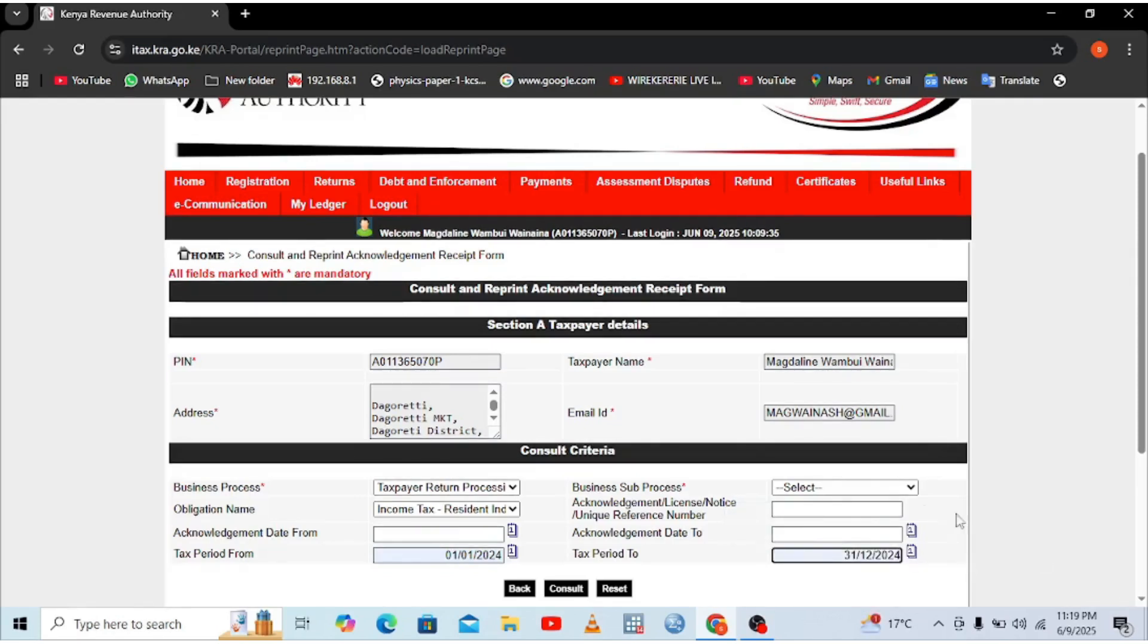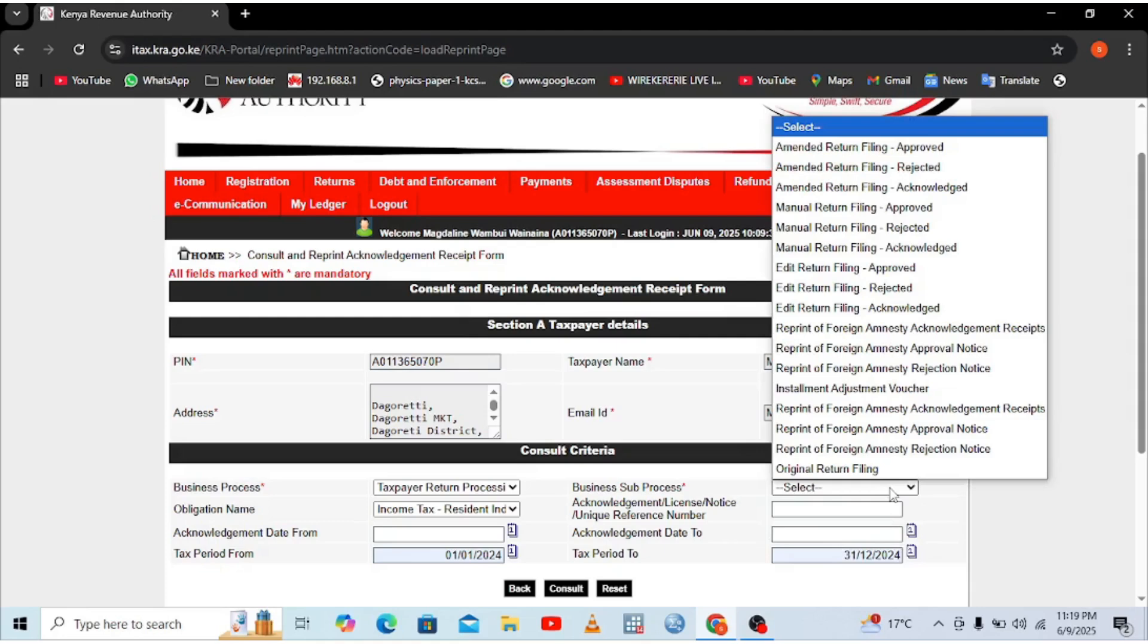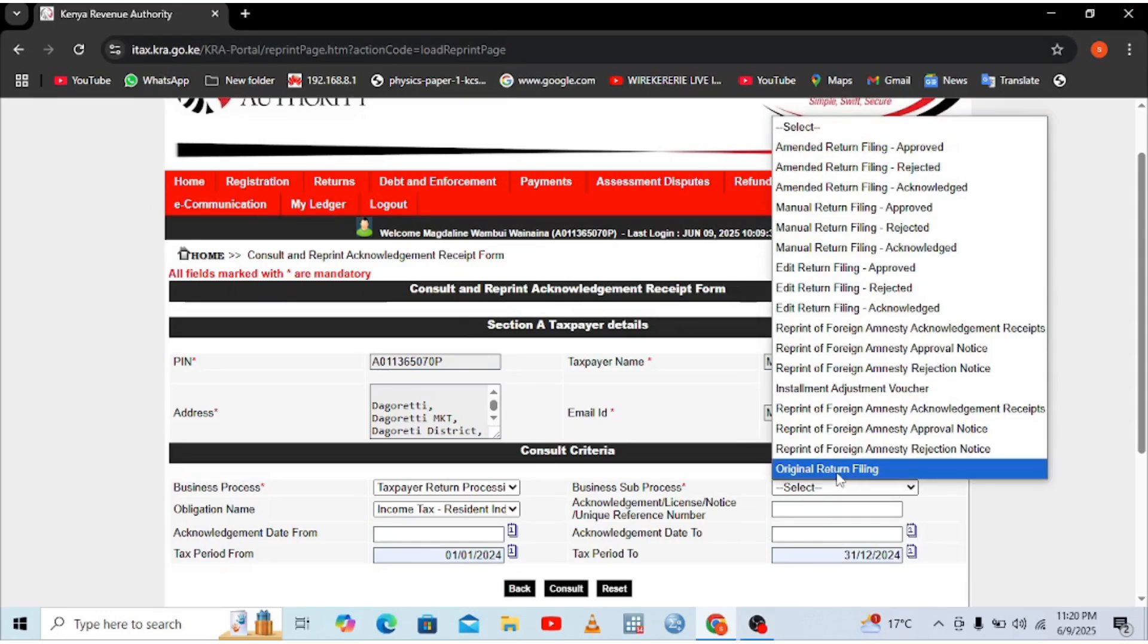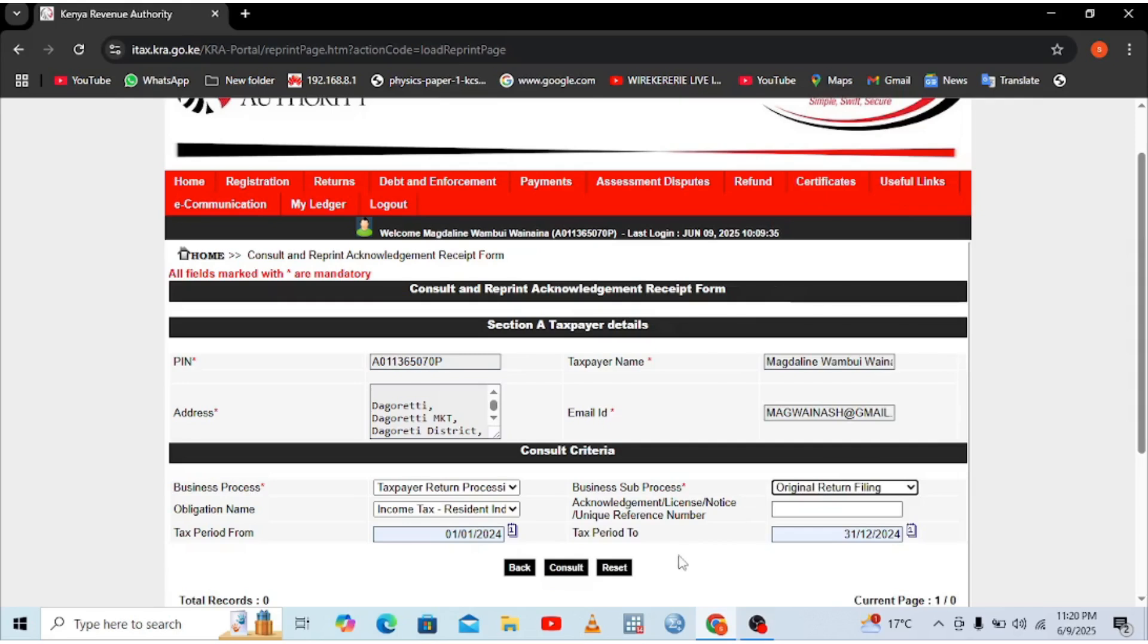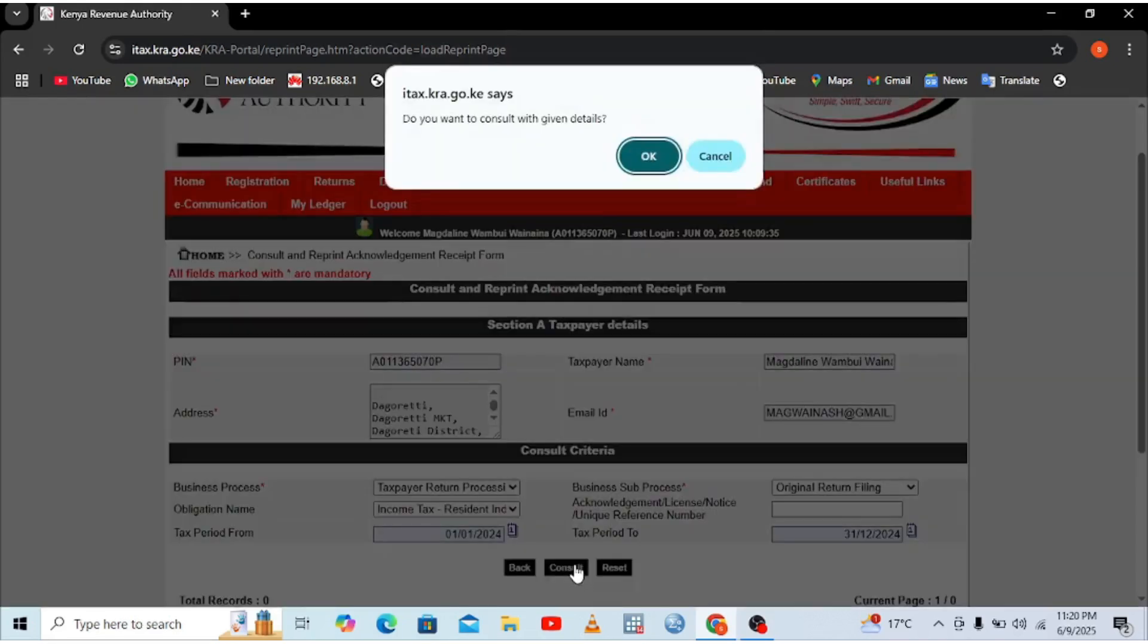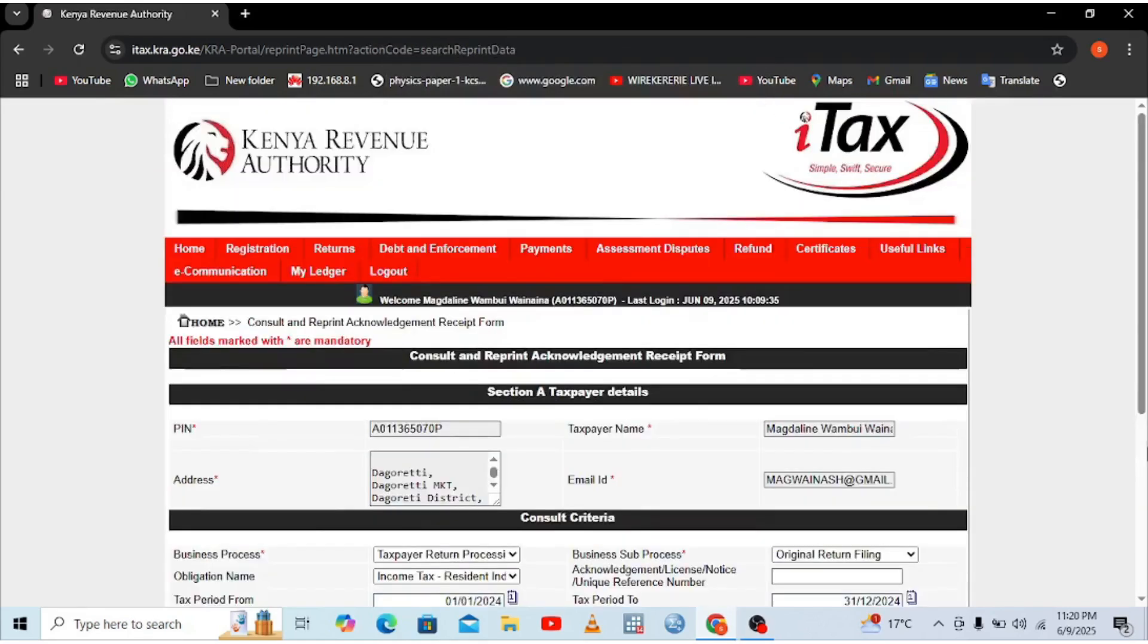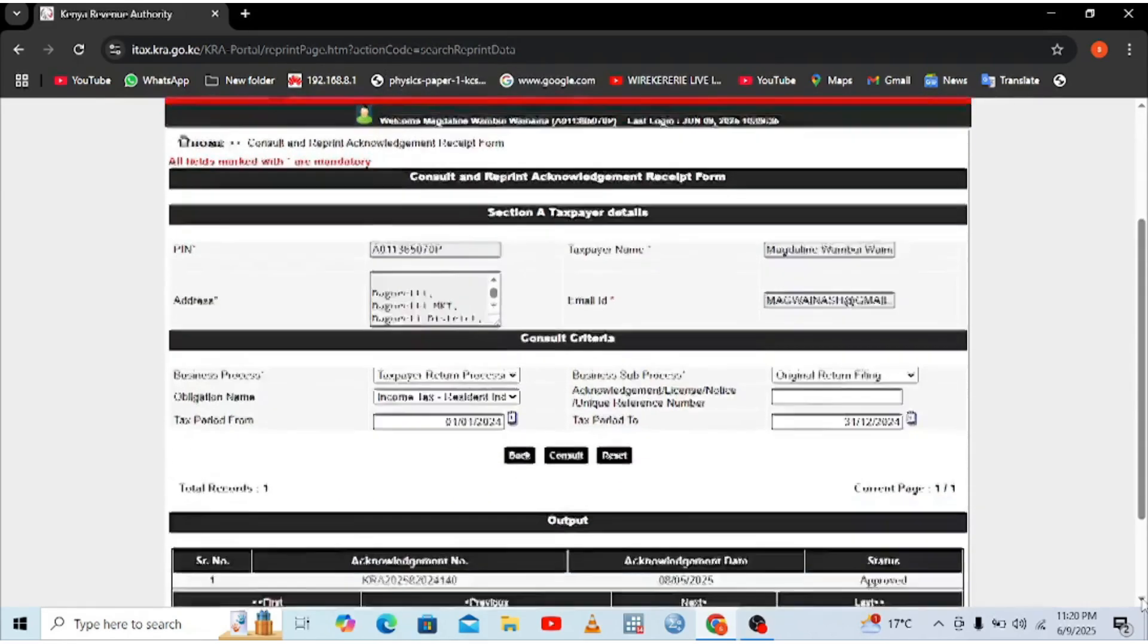Then what I need to choose is the business sub-process. You just need to be specific on what you want, the receipt which you want to download for. So I want to download the original return filing. Just choose that, then hit consult. Then you'll be told, do you want to consult with the given details? Yes, I want to consult with the given details.